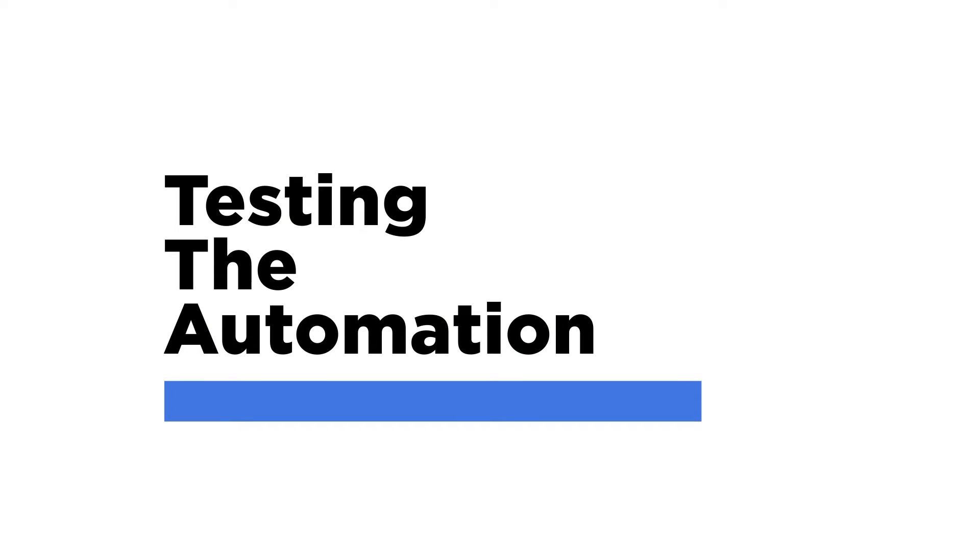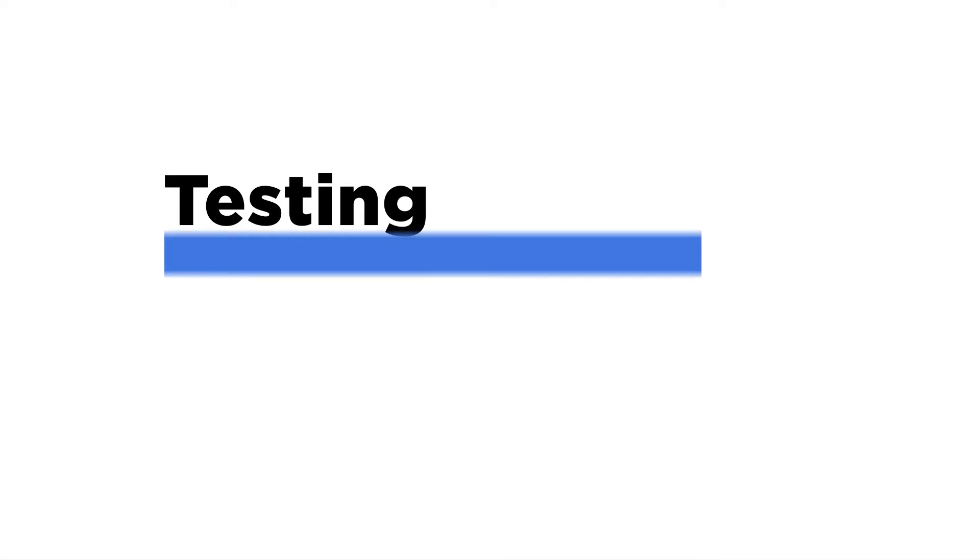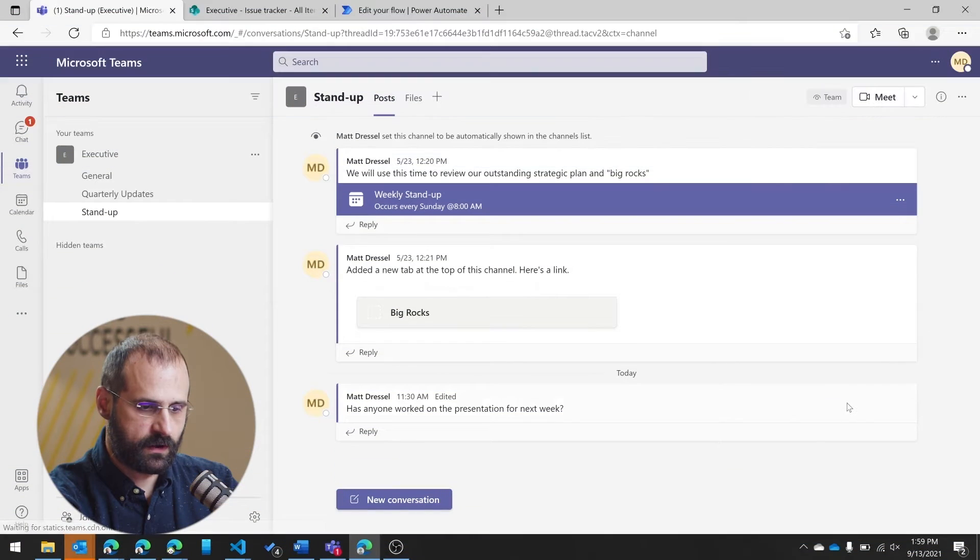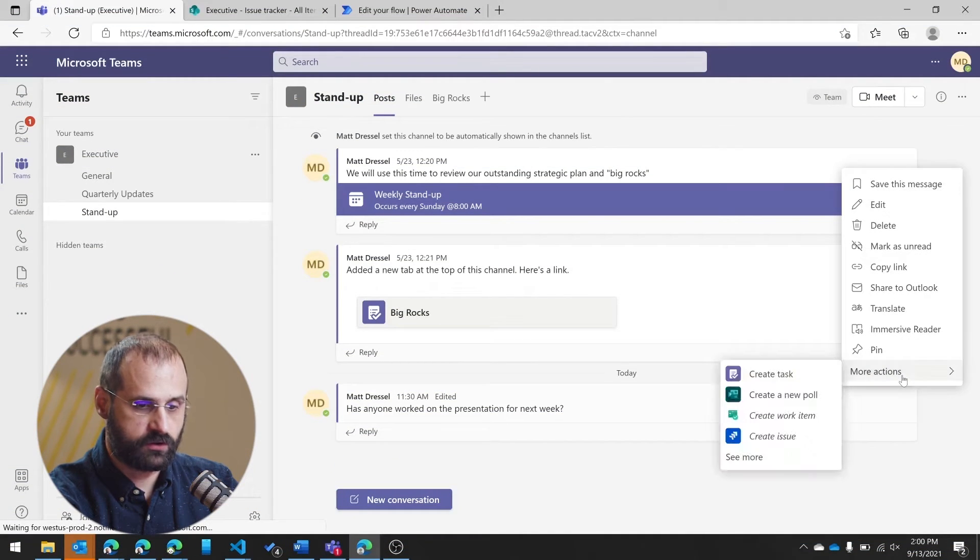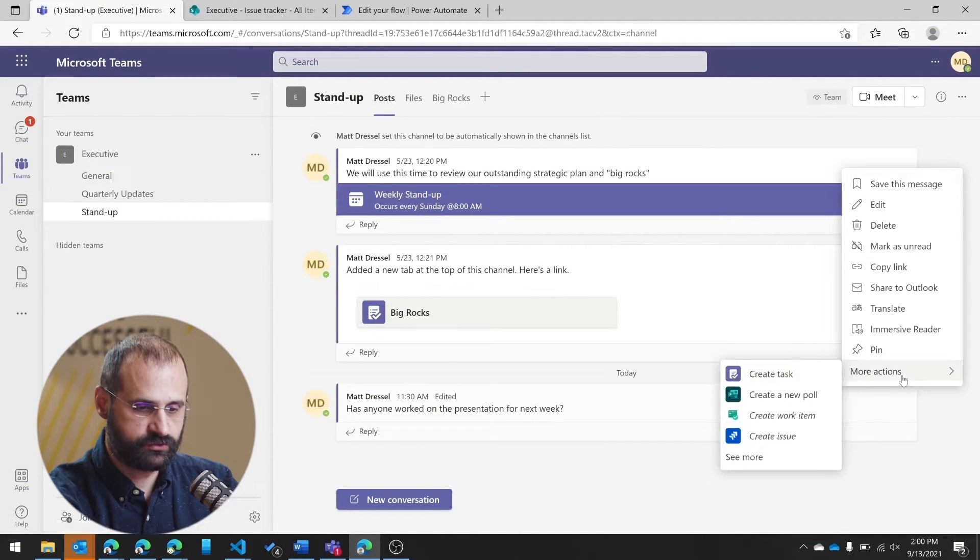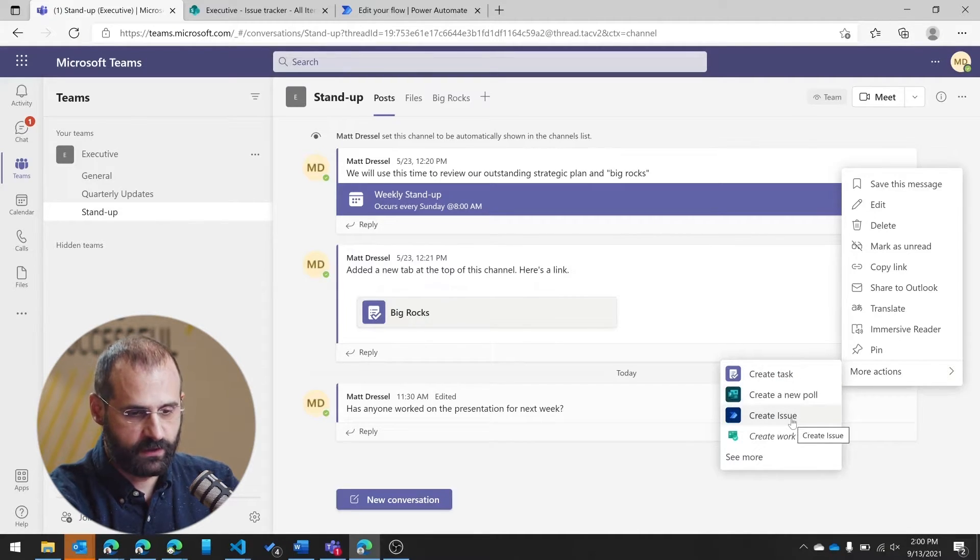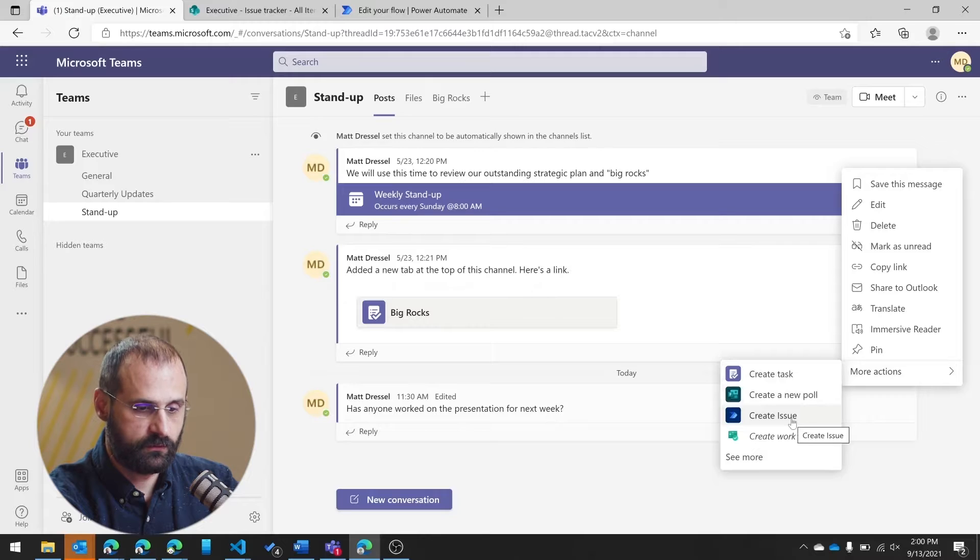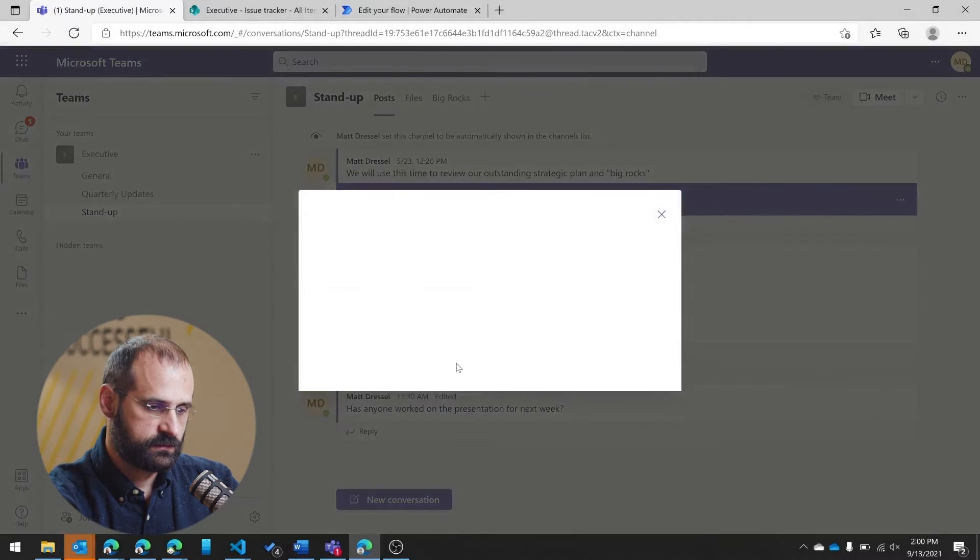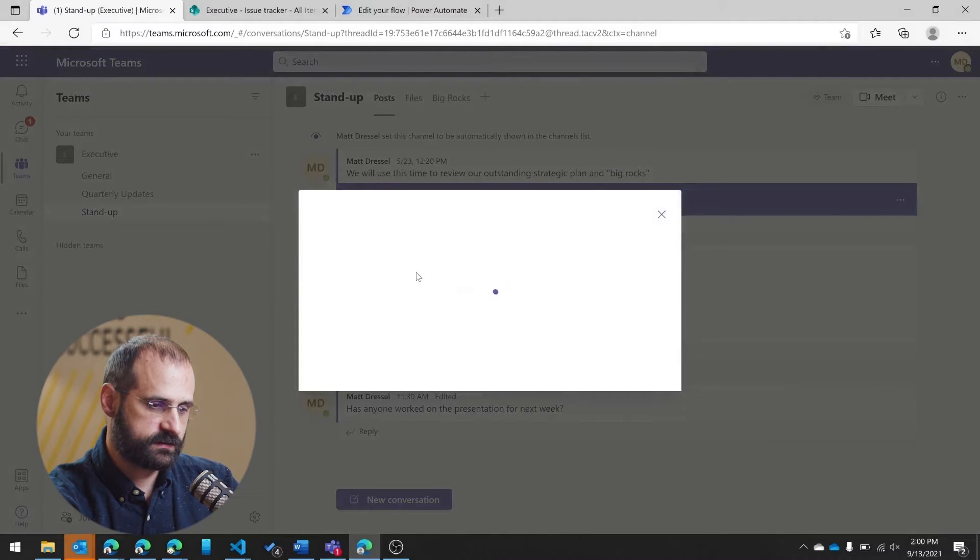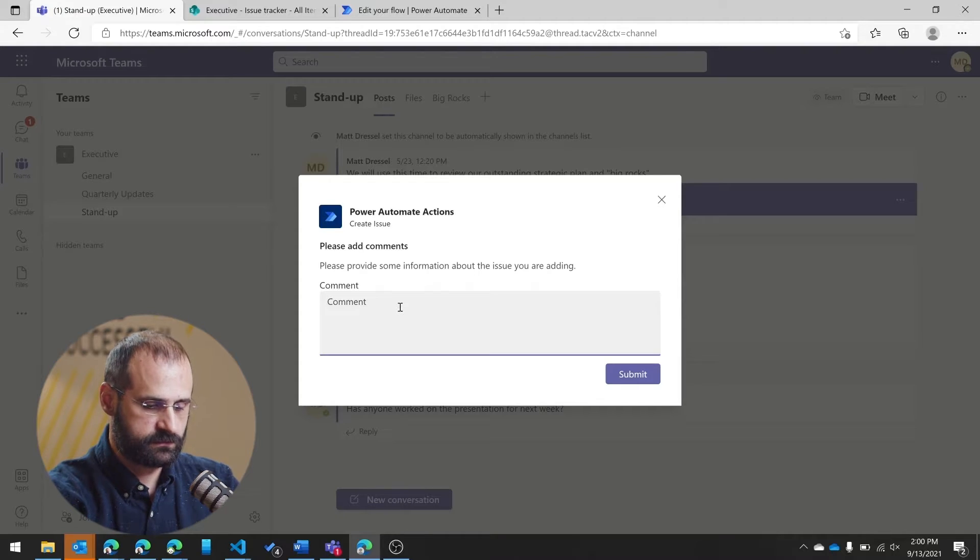So now, if I come here, here I have a message that I might want to use to create an issue. If I come in and go to the more actions, you can see I have my create issue flow now. I can click this. It will come up and ask me for my comments.